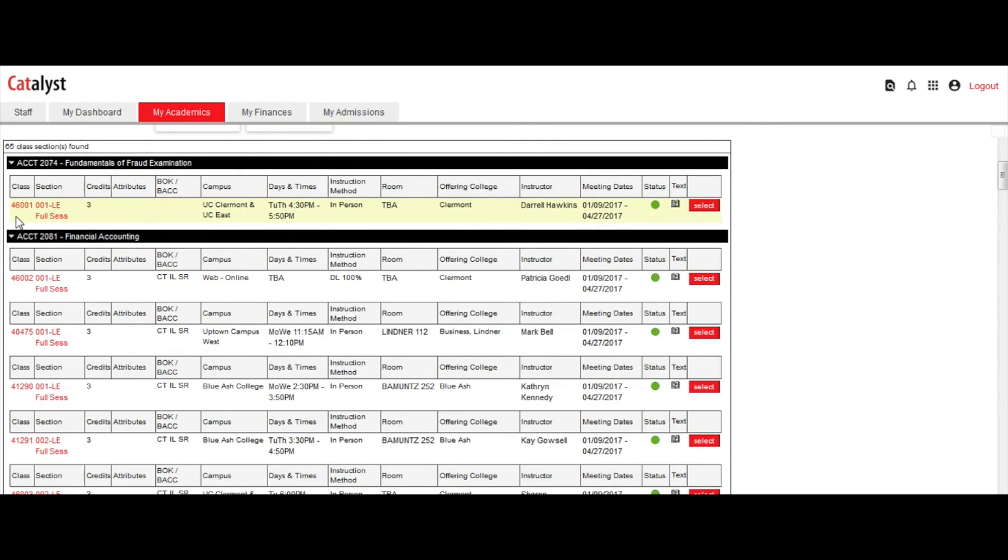To access details about the class, click the red class number or section number link.